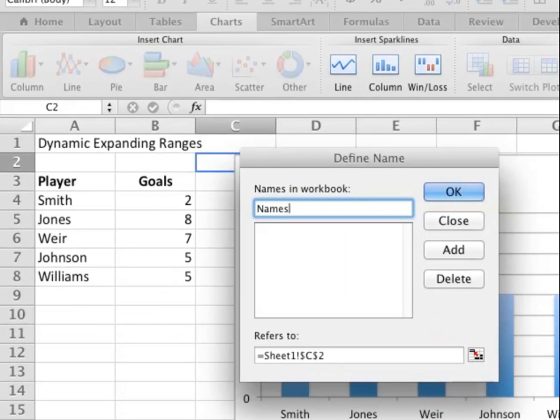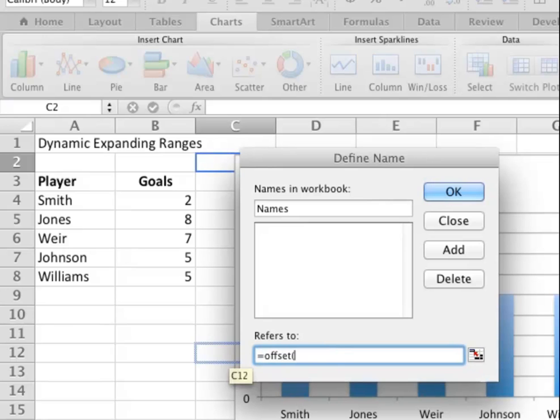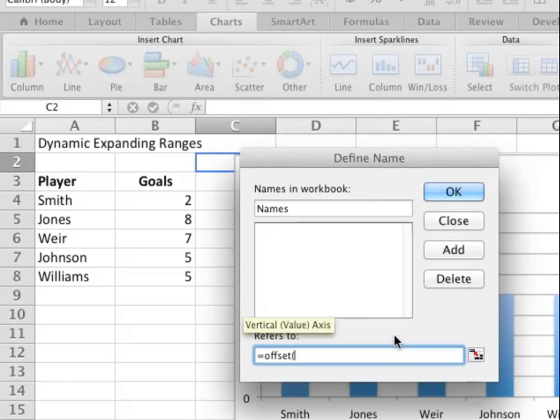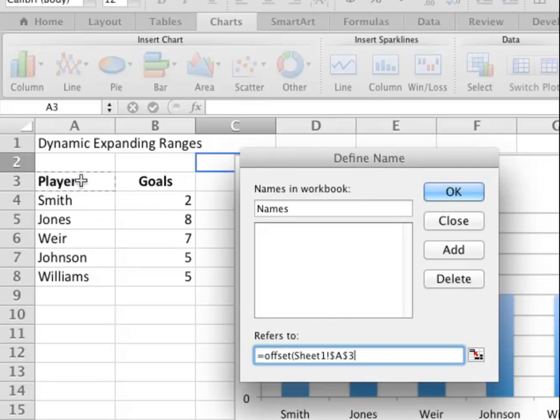I'm going to type a formula in the Refers To box. OFFSET has five variables, and that's quite a lot. The first variable is an anchor point—I refer to that as a title—so I'm clicking on the word Player.